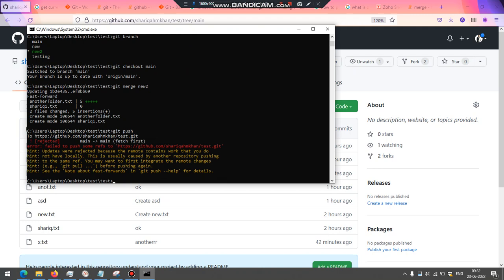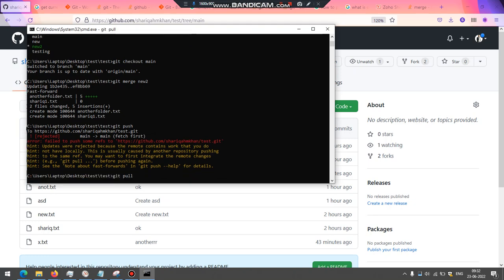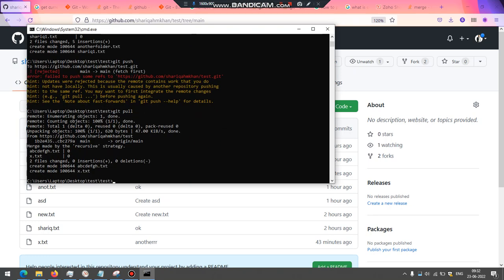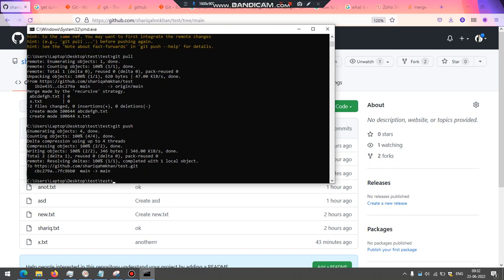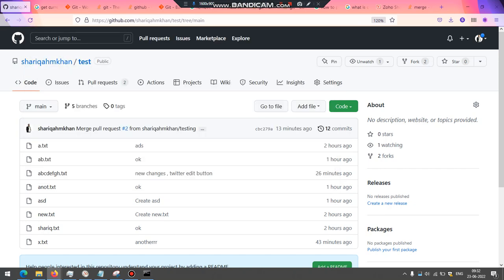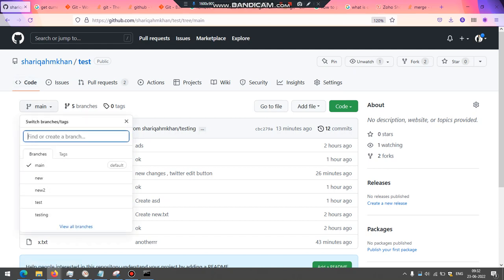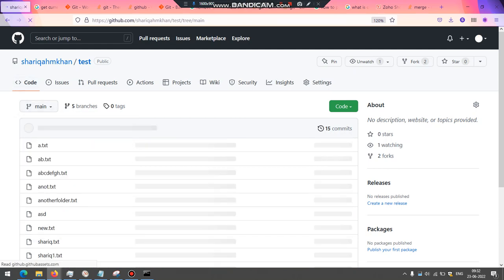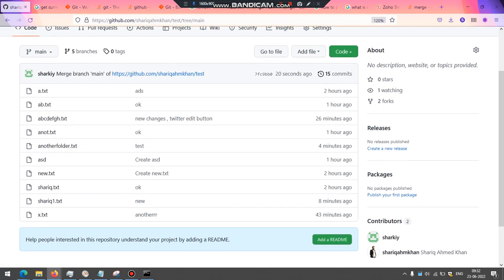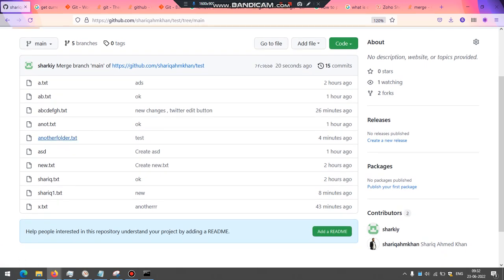Now you can just push git push and it's rejected. Again you need to try git pull. There you go. Every changes have been pulled because some developer did the changes. Now you can just git push. At this point of time you should see your changes in the main. There you go. So that's your another folder dot txt.